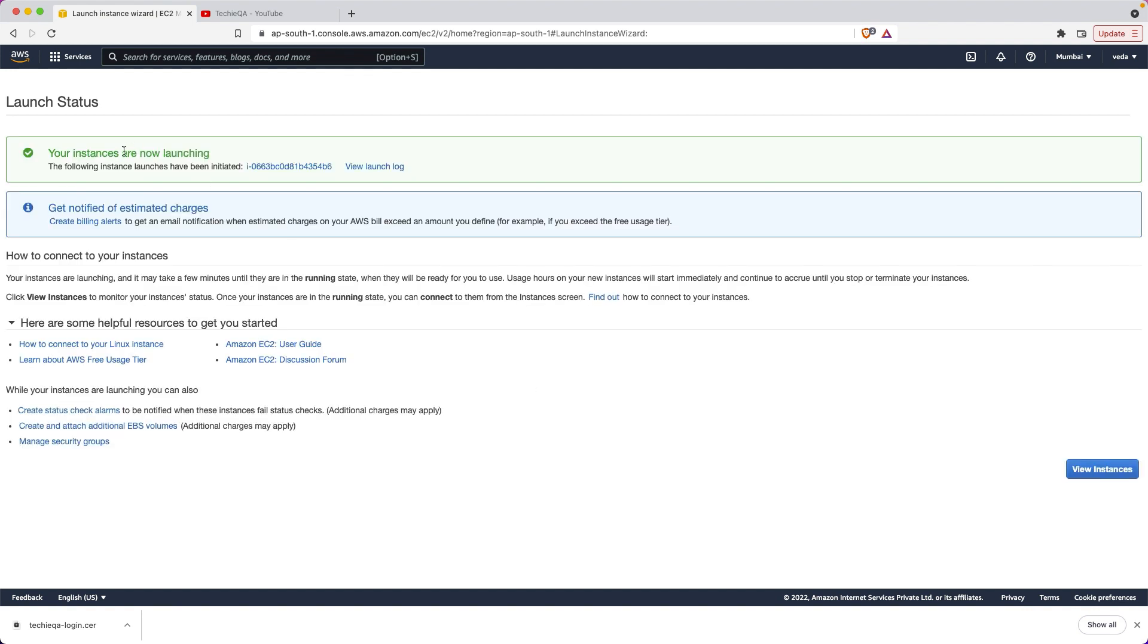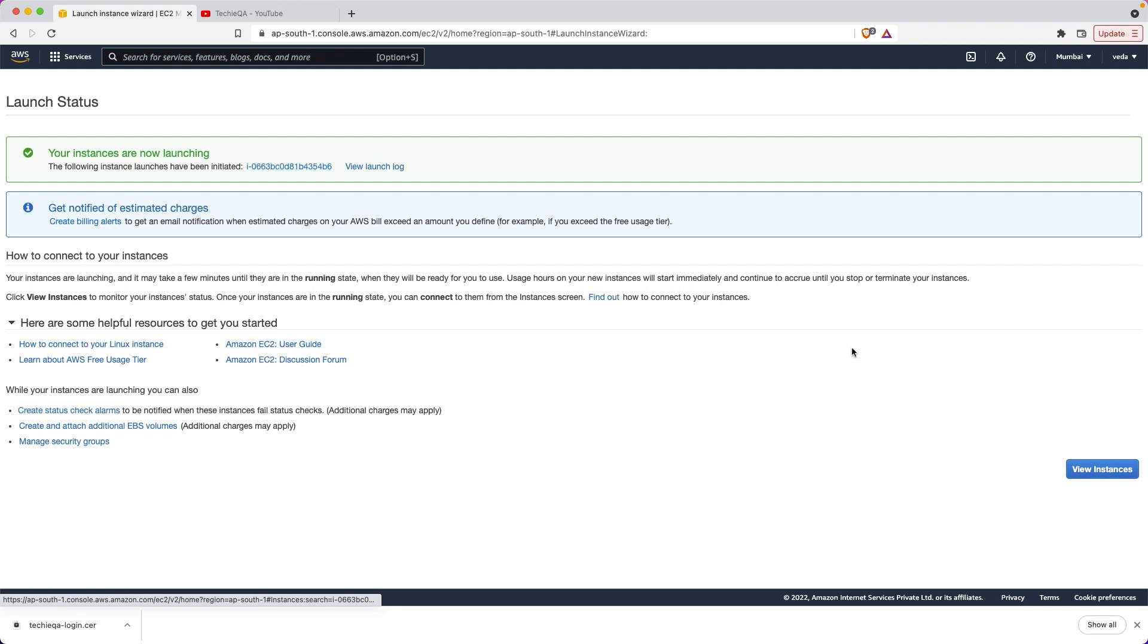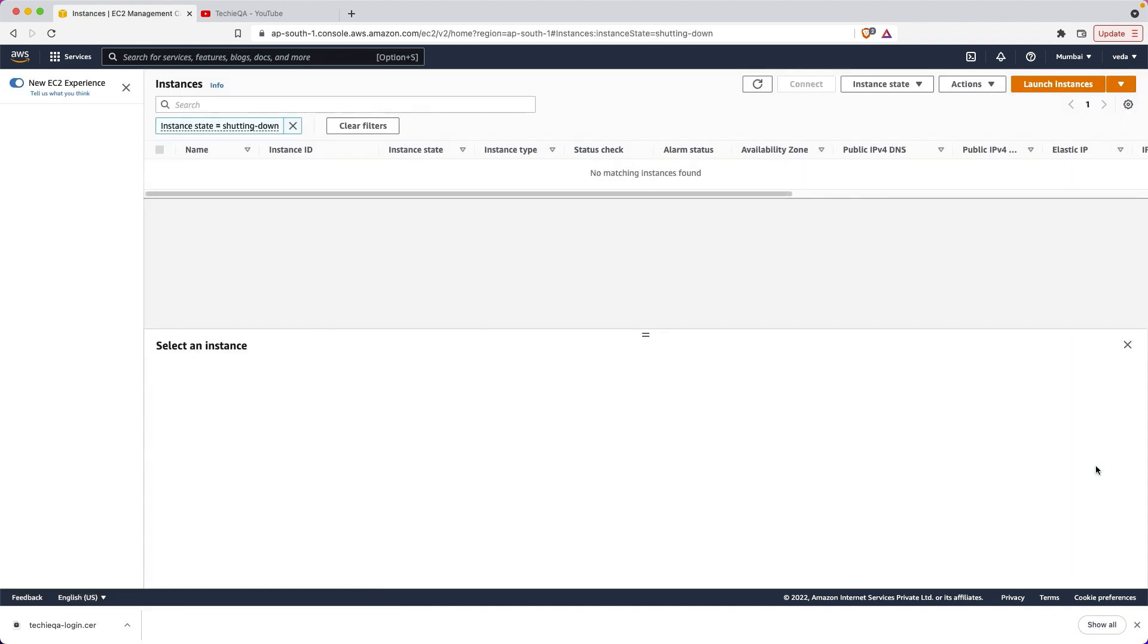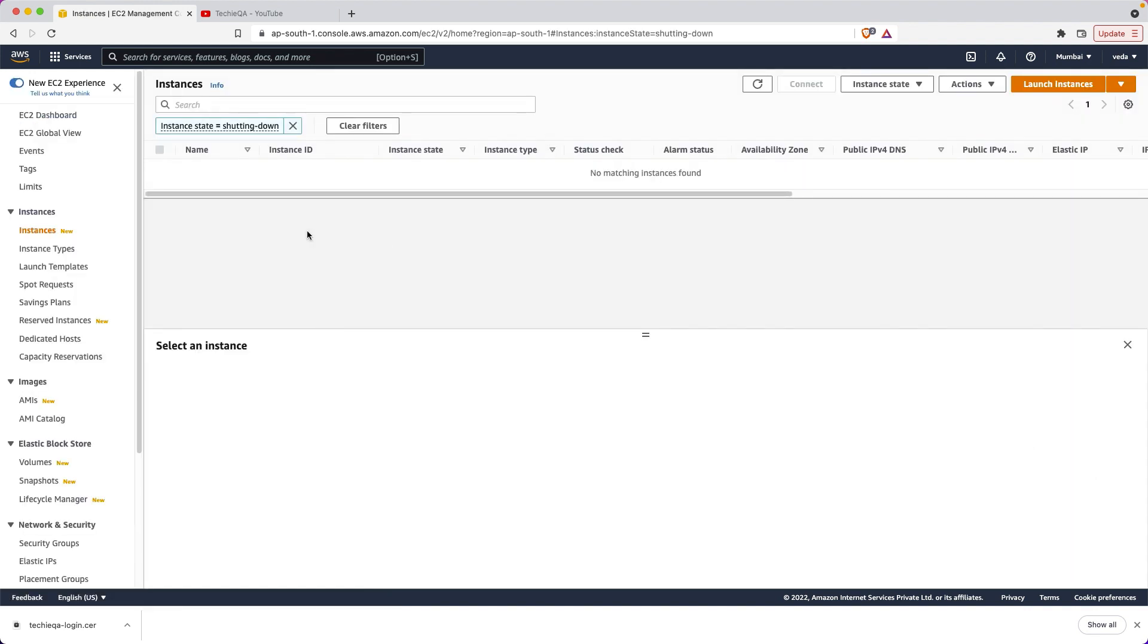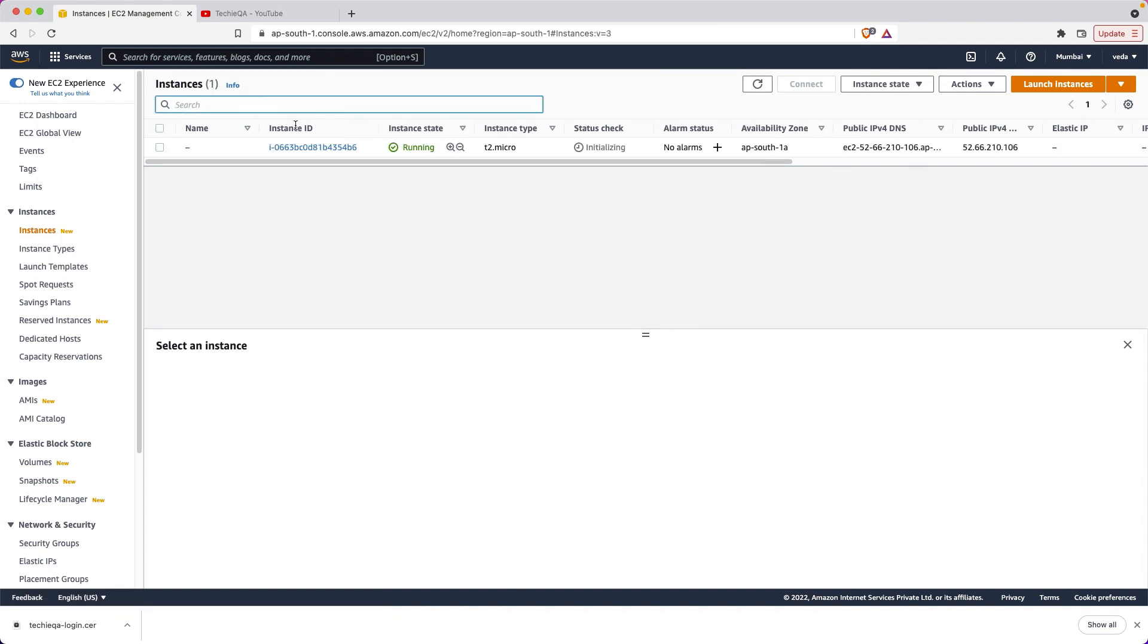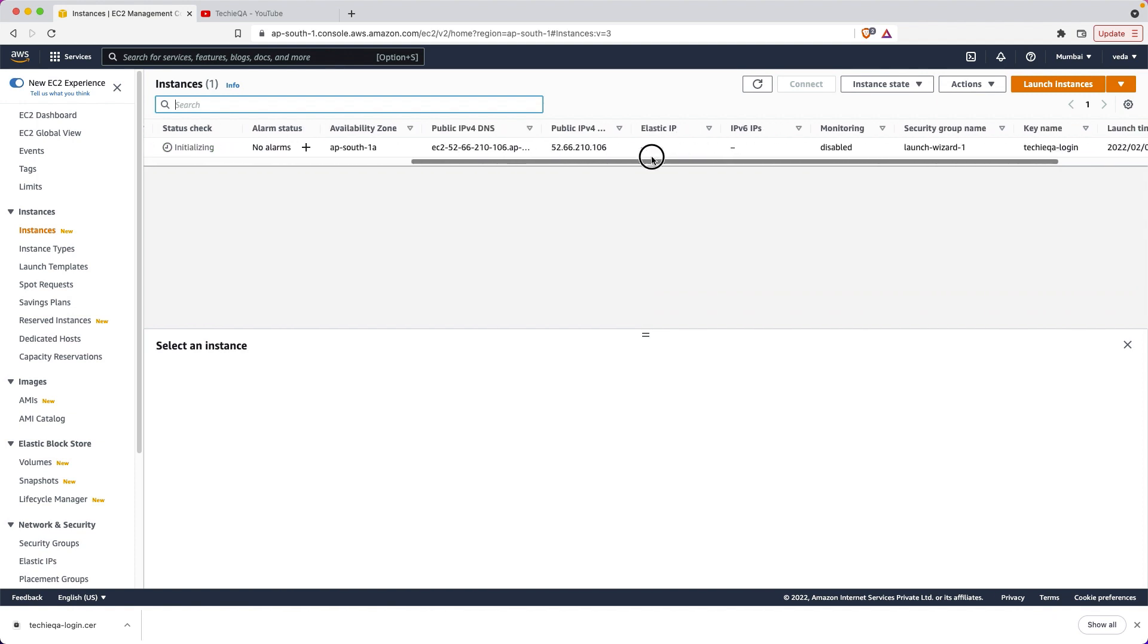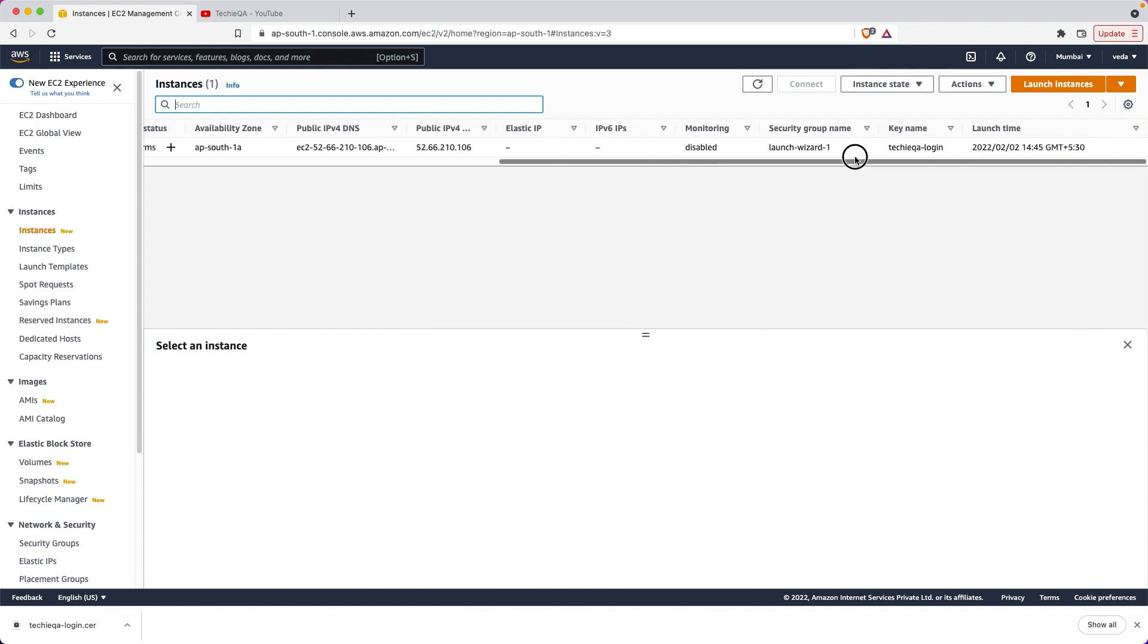Your instance is now launching. Get notified of estimated charges - create a bill alert. You can create a bill alert also but don't worry, next one year you will not be charged. Also, I will tell you on alternate days you can check the billing to see if there's any charge. When you explore other stuff there might be a charge. Whatever I'm telling you, if you try this it won't be any charges actually. View instances - before it was zero, now one instance is created. The instance is already created, it's running.